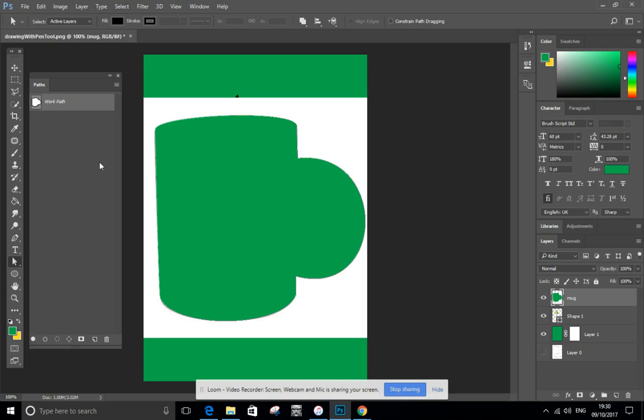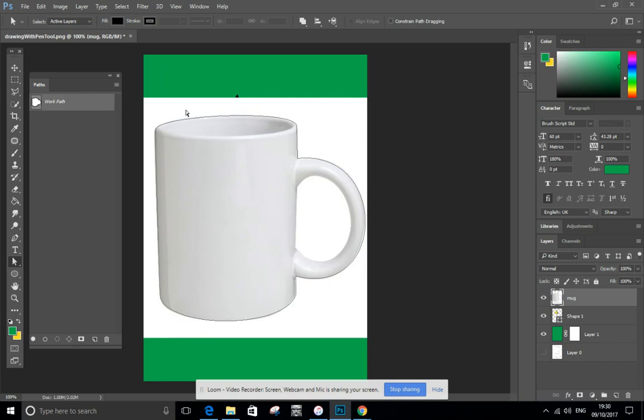Really good for doing selections that you can then use to make masks, very good for any objects where there's not a clear contrast between the shape and the thing that you're extracting it from.